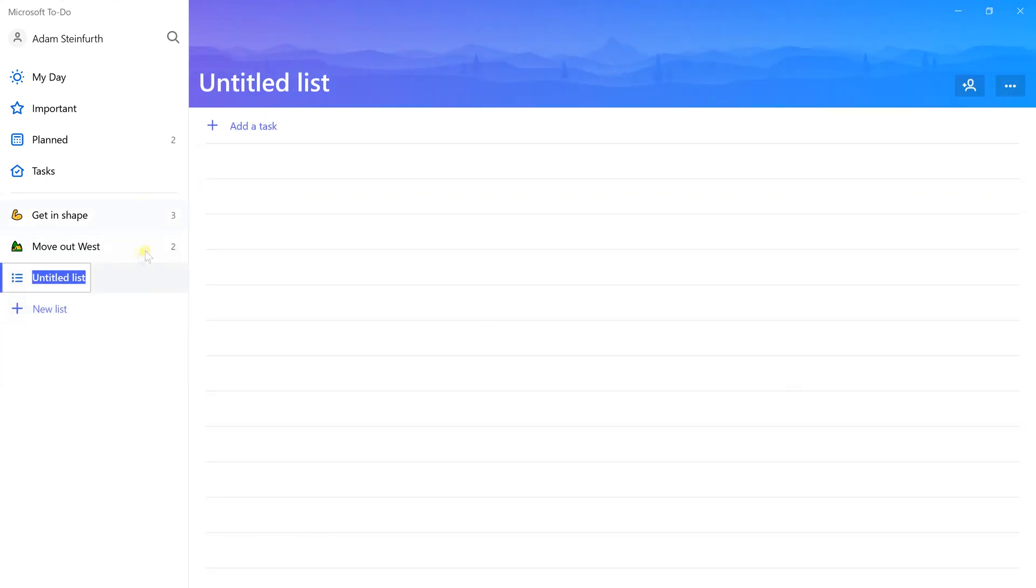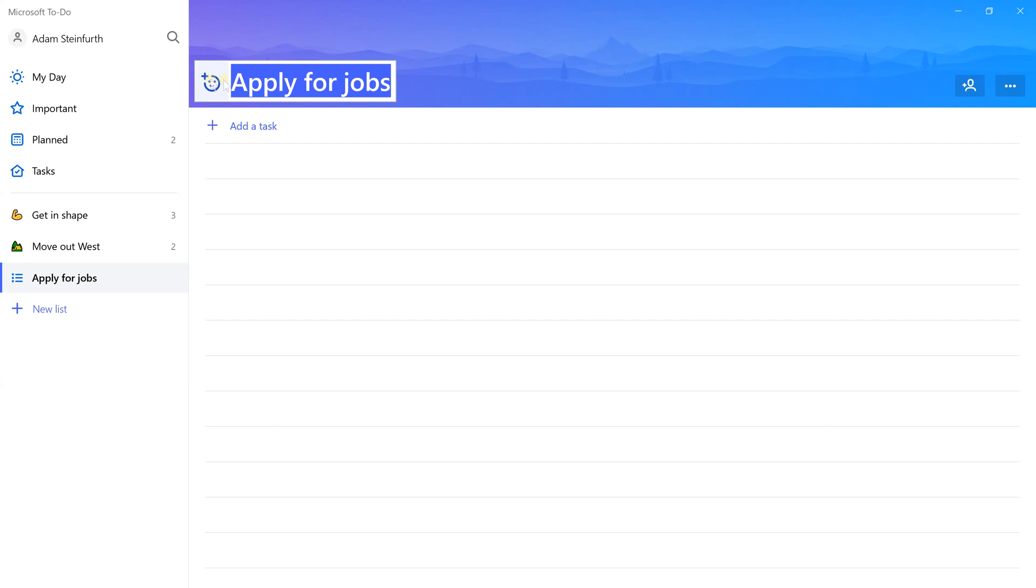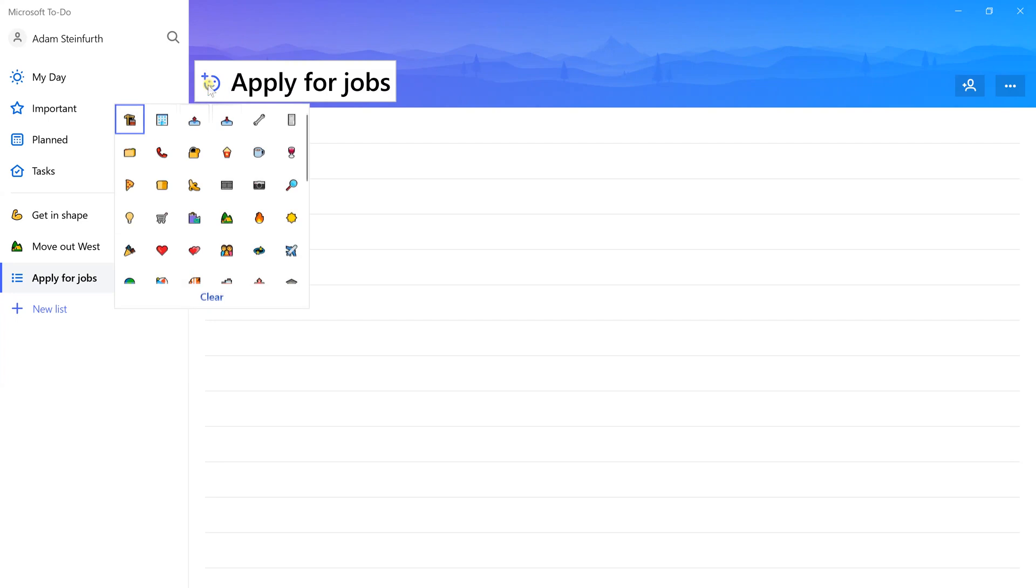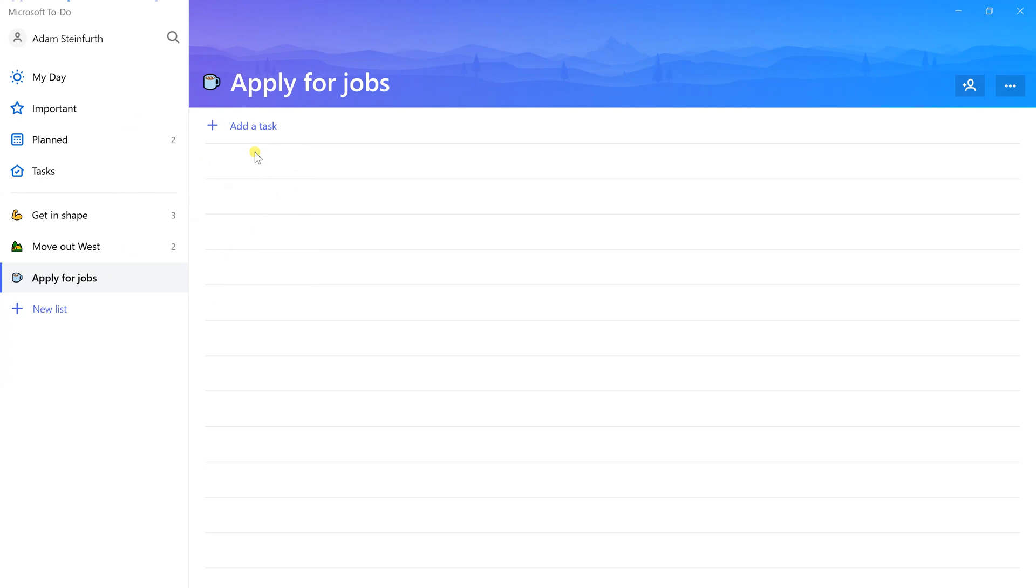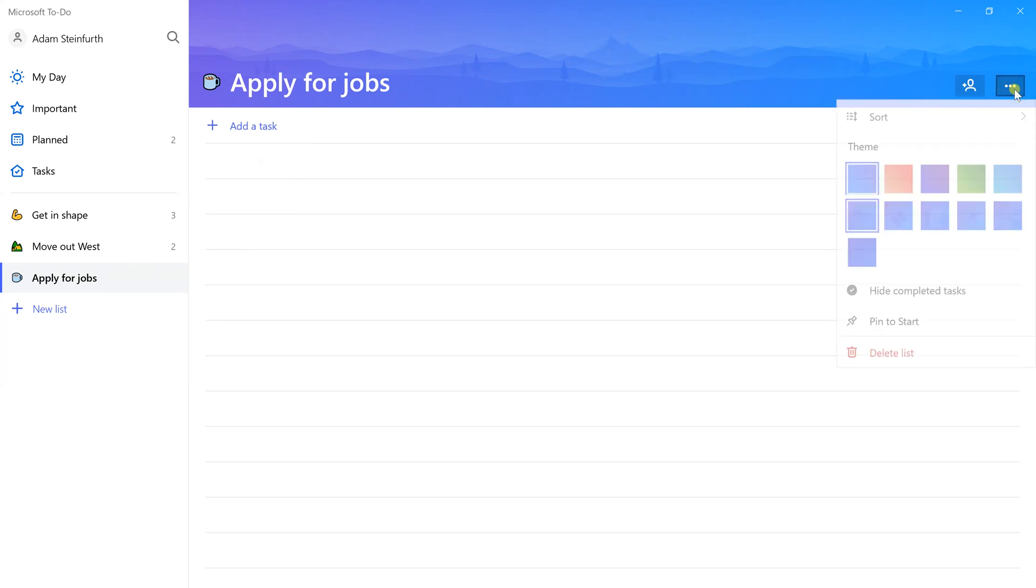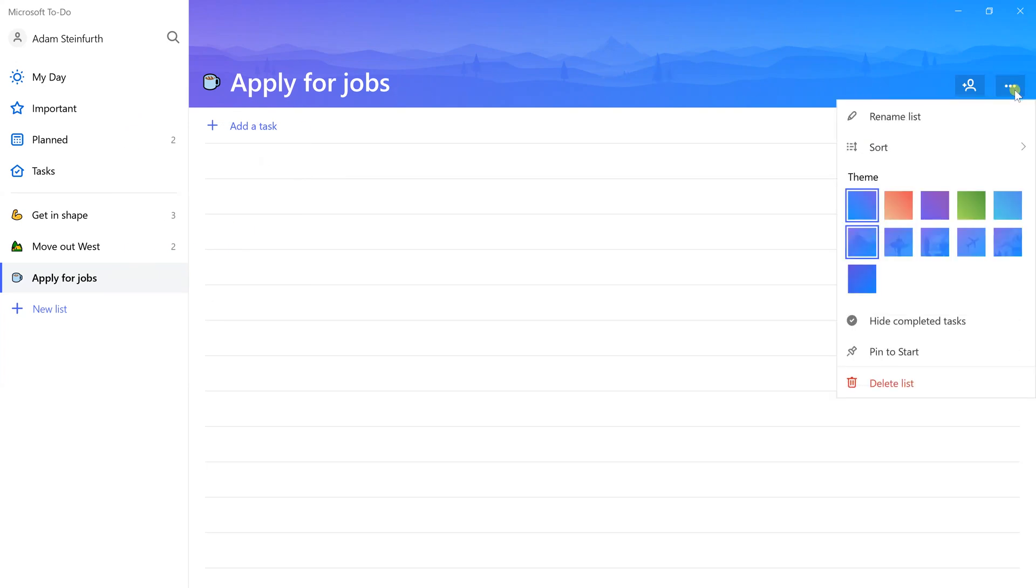I'd like to get started soon so I'm going to have it remind me tomorrow, but there is no due date on this. You can do either or both, similar to how you could do it in Outlook tasks. Let's do one more list. We're going to do apply for jobs. We'll pick a nice icon for this.